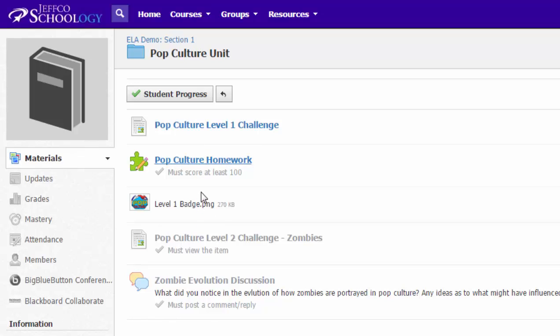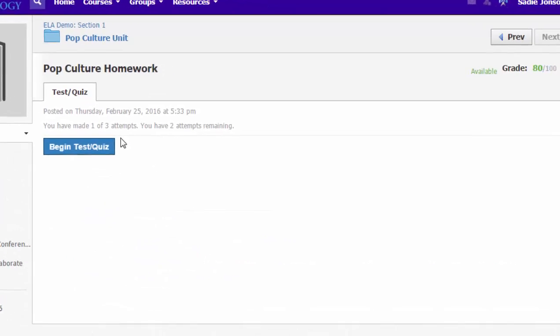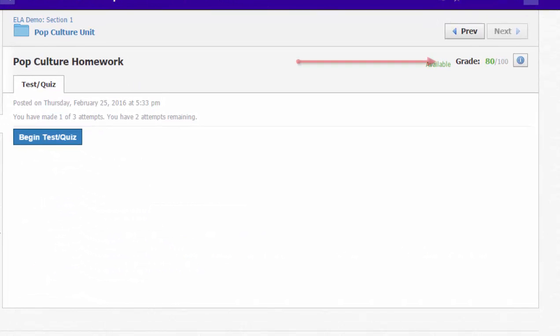She can access the first item, which is to read the article, and she can go to the quiz, but she can't move past this quiz because she has not yet scored 100 percent on the quiz. Her first attempt was an 80.